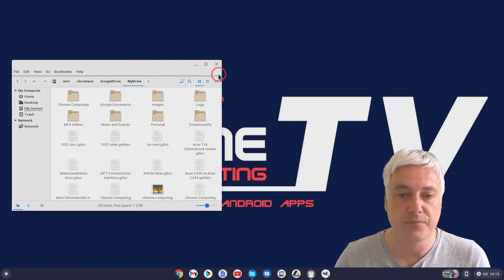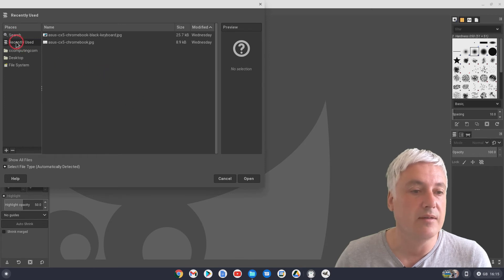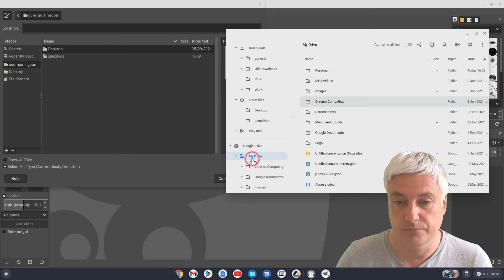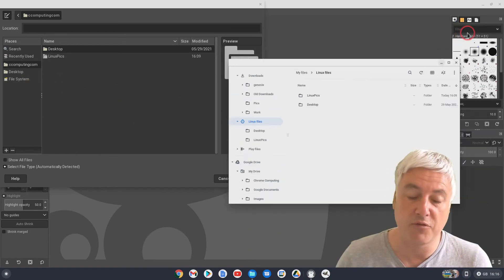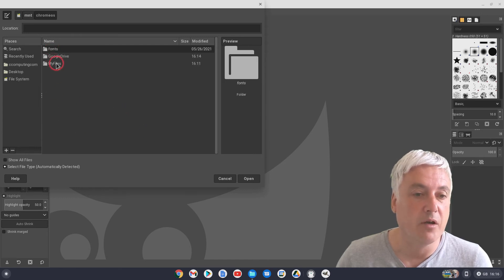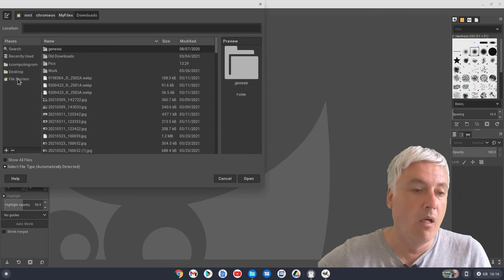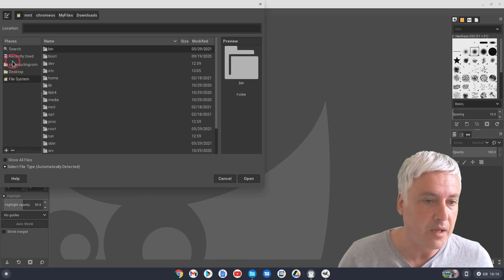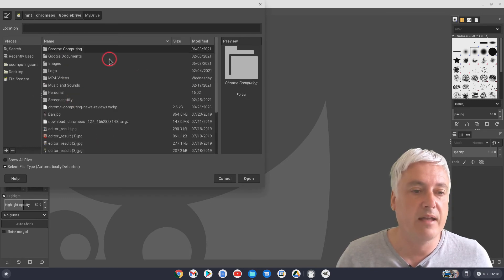Now if we go back and have a quick look in the image editor — go to File, Open — you'll see files are there. If you go to see Computing, Linux Pics is there — that's that folder, Linux Files, Linux Pics. But to get to the files you've actually shared via the right-click method rather than moving them, it will again be File System, MNT, Chrome OS, and you've got My Files — that would be all your Downloads files — and Google Drive, My Drive. So you've now got access to all of your Google Drive files inside Linux as well. MNT, Chrome OS, My Files, and you've got Google Drive, My Drive. It is a bit of a faff doing that.